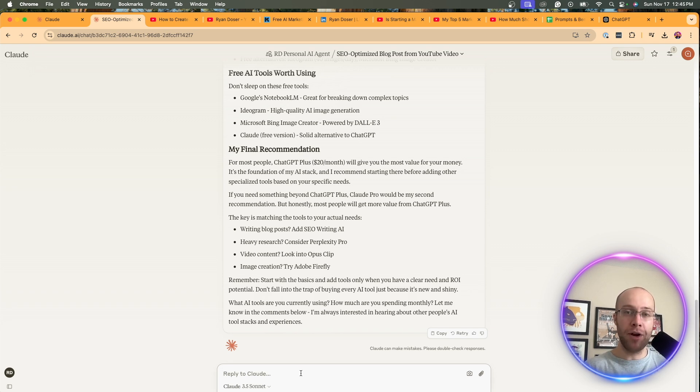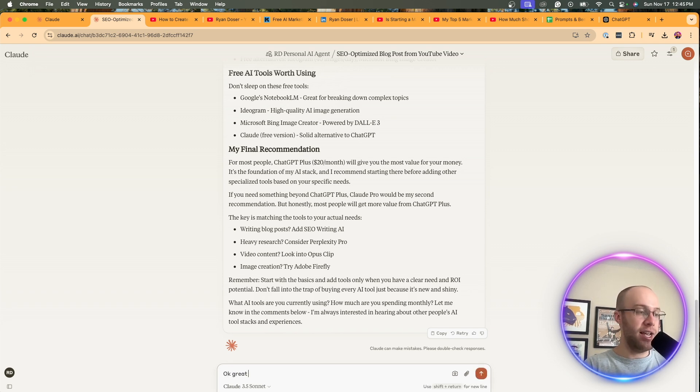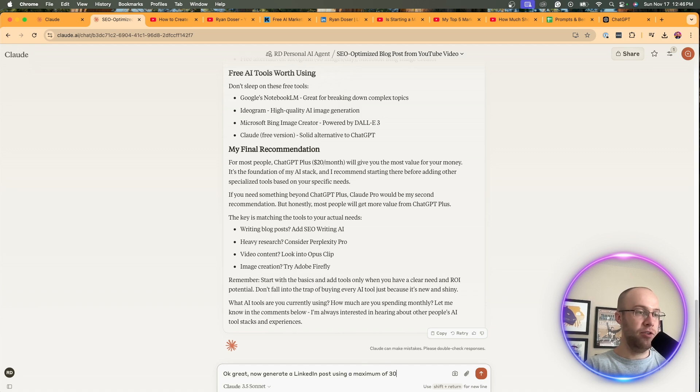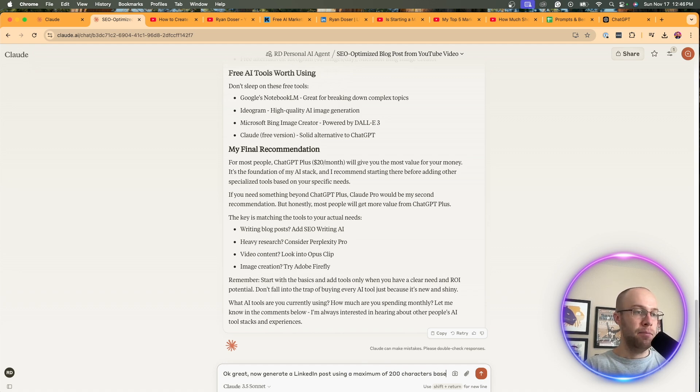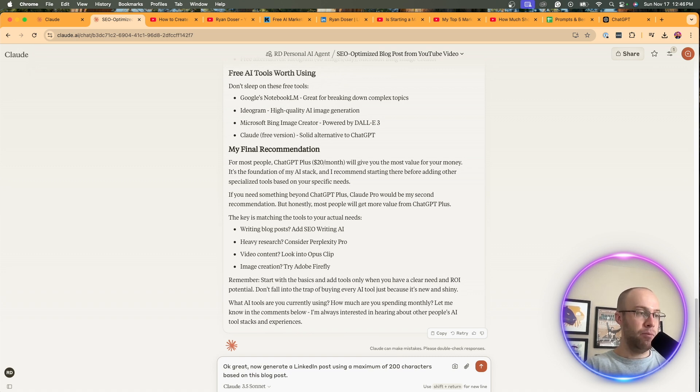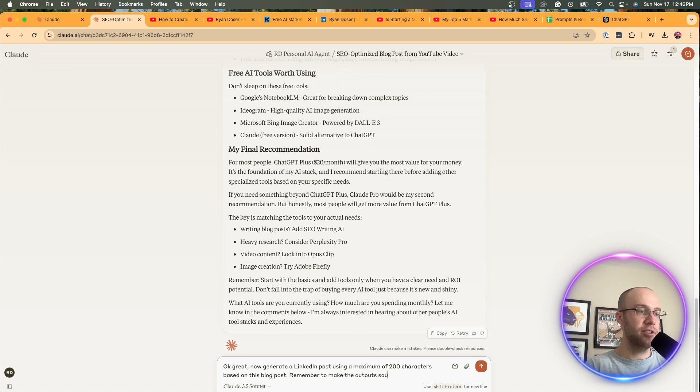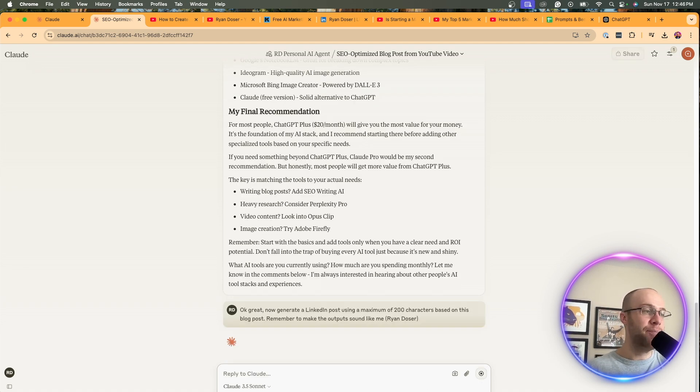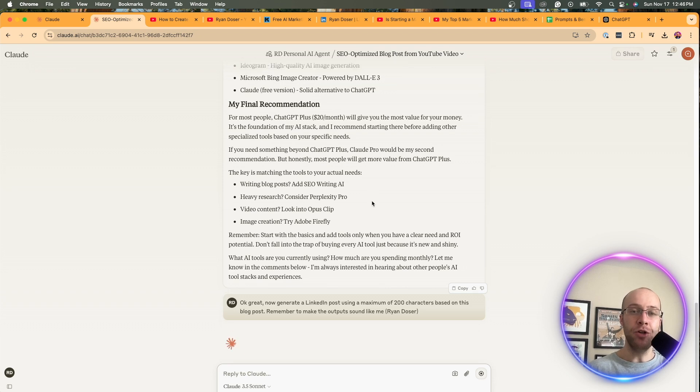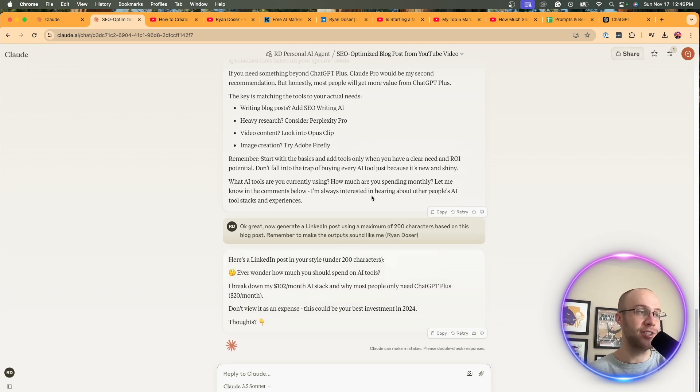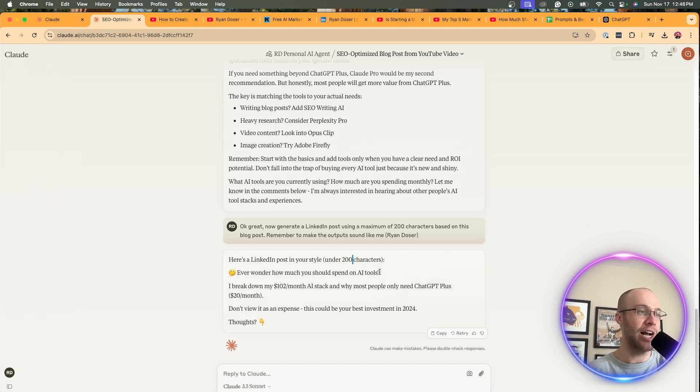But another great thing about this is let's say, okay, great. Now generate a LinkedIn post, using a maximum of 300, let's do 200 characters based on this blog post. Remember to make the outputs sound like me. I'm going to say my name just so it knows that, and then you can do things like this. So I'm now, I'm going to get a LinkedIn post based on that blog post. Here's a LinkedIn post in your style. Ever wonder how much you should spend on AI tools.